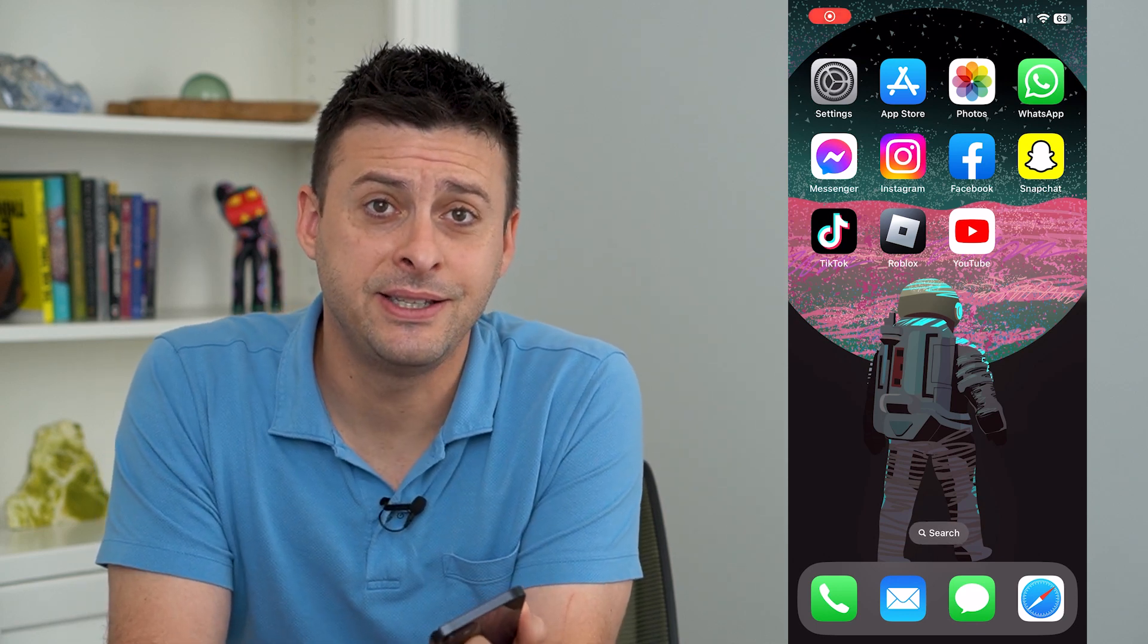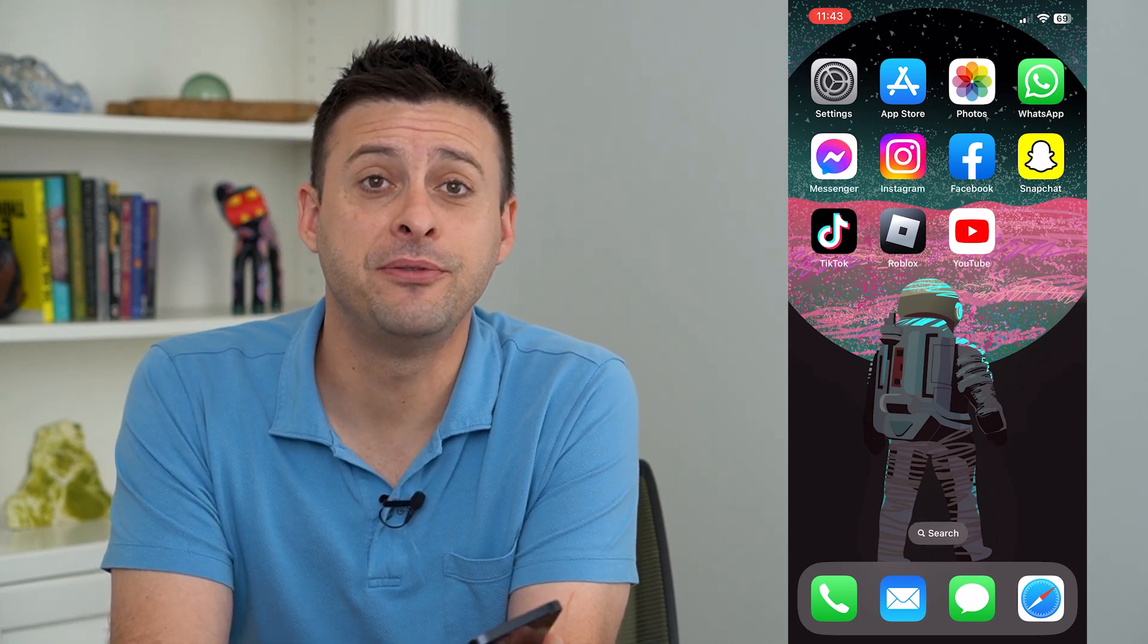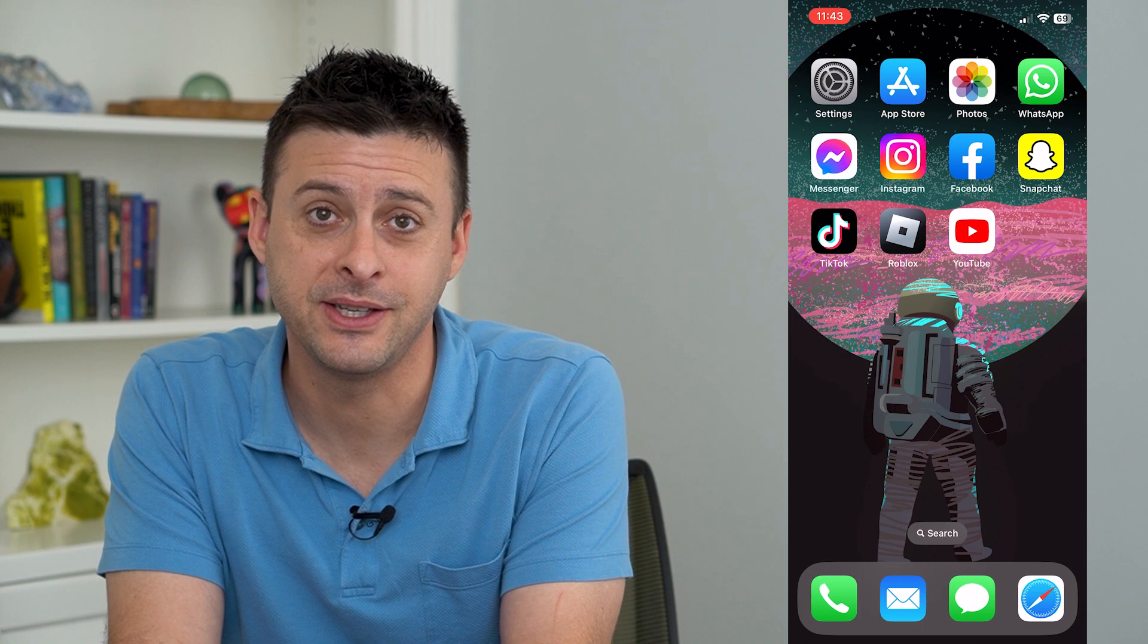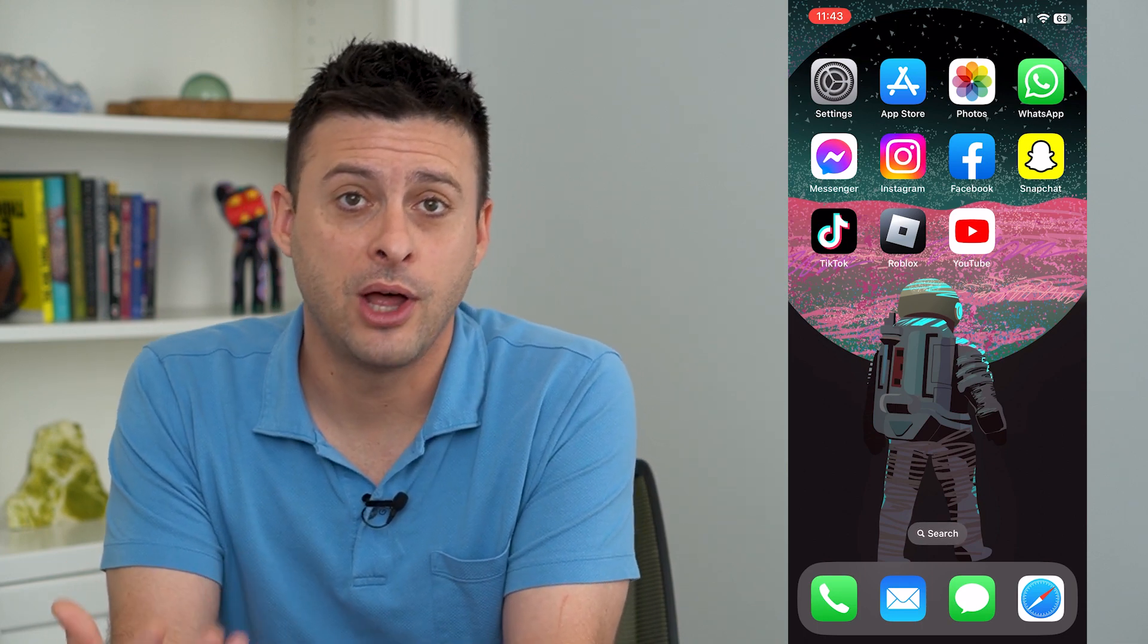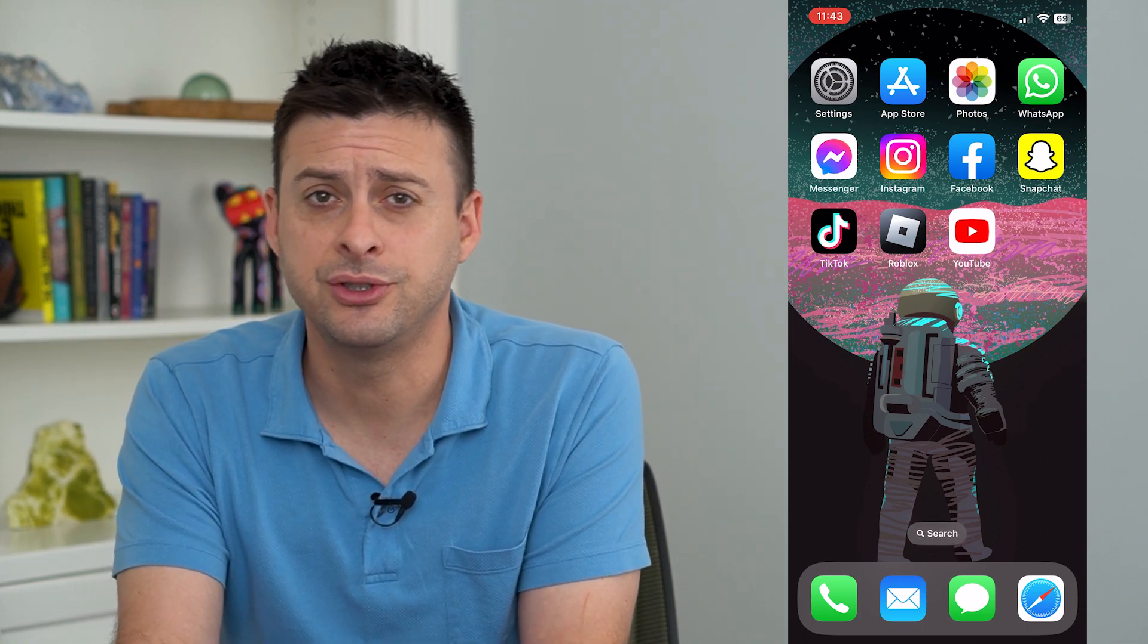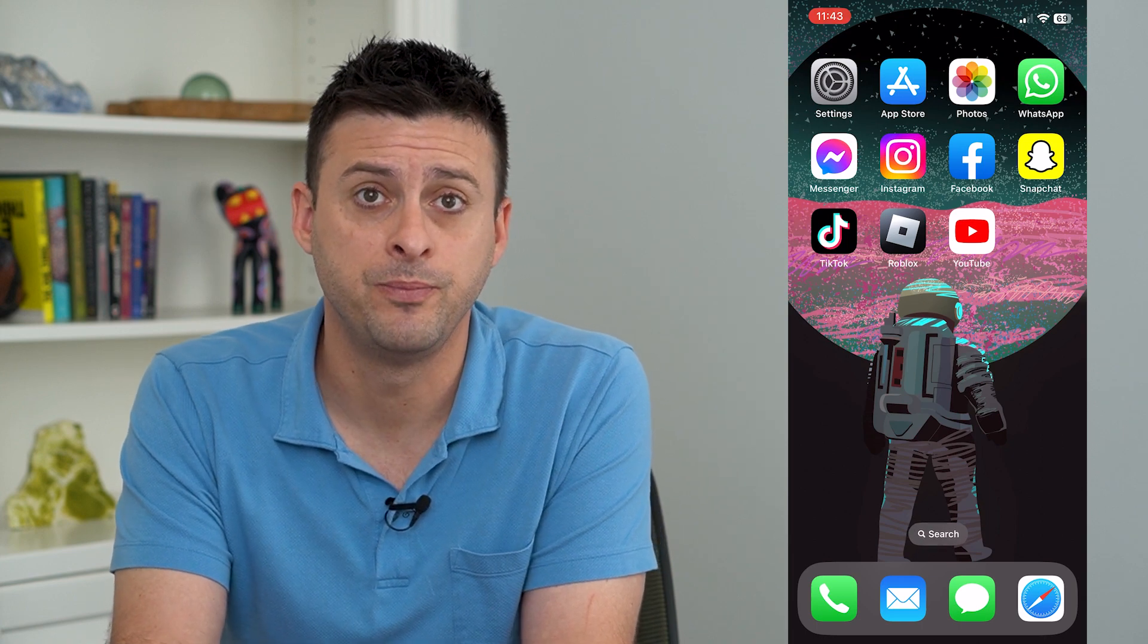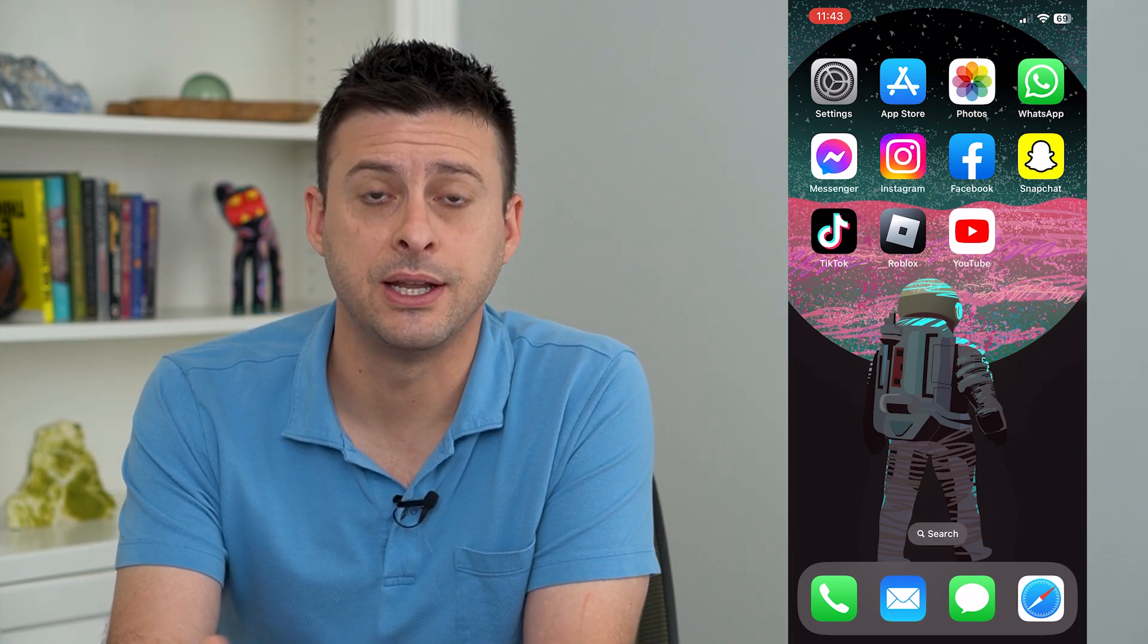Let's set up Hey Siri on your iPhone. If you want to be able to just say Hey Siri and your iPhone will activate Siri and be able to answer any questions or do any tasks that you want, you can always turn that on in the settings.